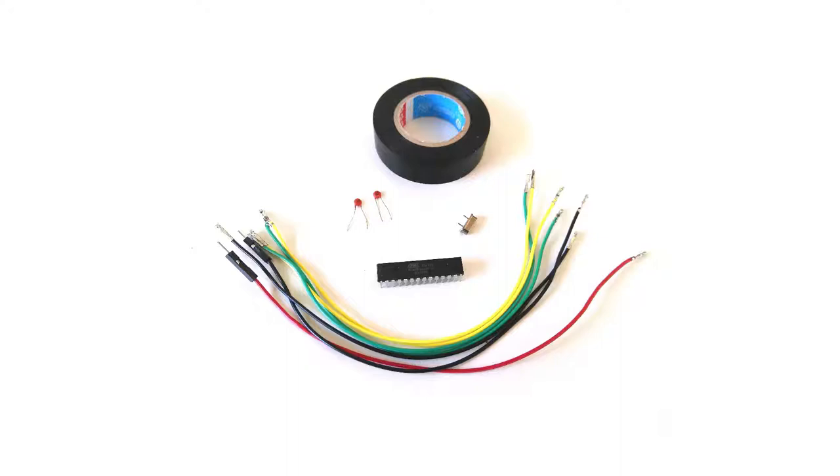Besides all this we have a couple of Dupont wires of which we remove the outer black shell such that we can crimp them easily on the pins. Finally, we use some electrical tape to isolate the connections.